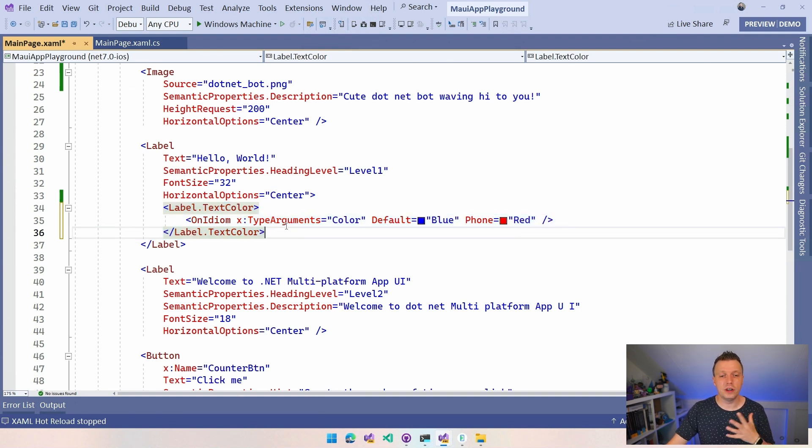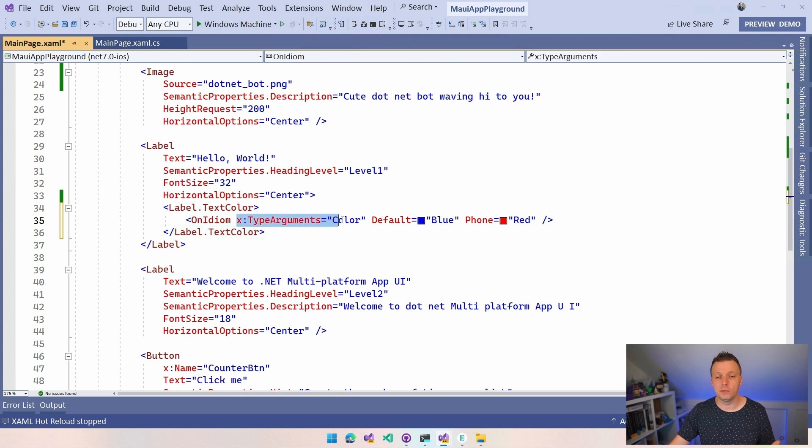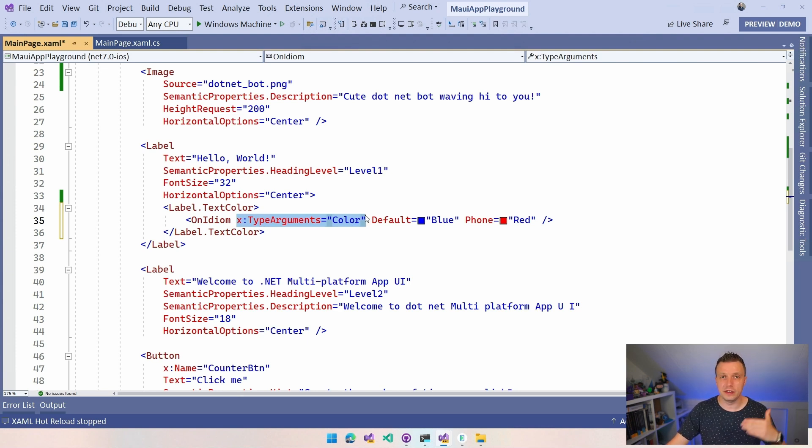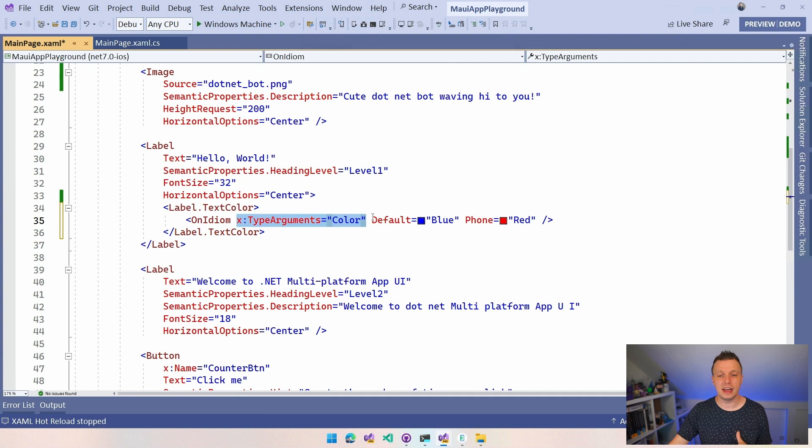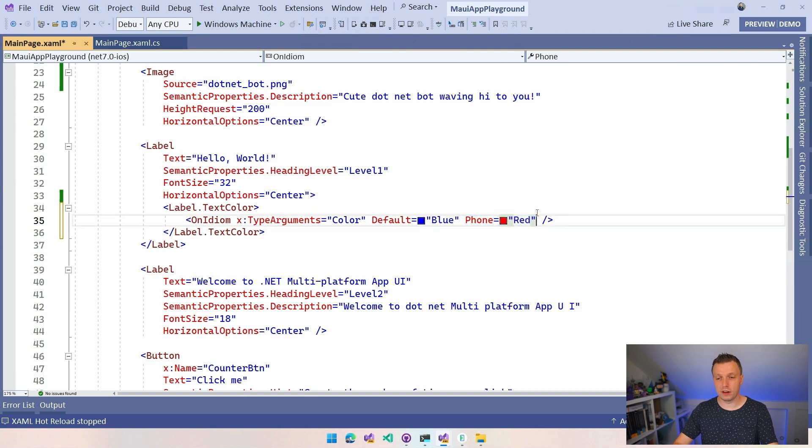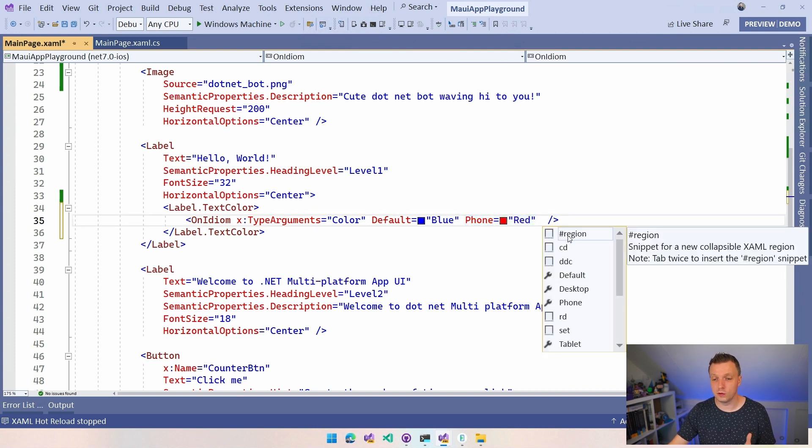So here you can just do this and now for the text color we can say hey on idiom you have to specify the type arguments so it knows that we're dealing with a color here, so it gets cast correctly by the XAML parsing engine. And here you can say hey we have a default one and here we have a phone which is red. So if you go here we have the different options: default, desktop, phone, tablet, TV, watch.